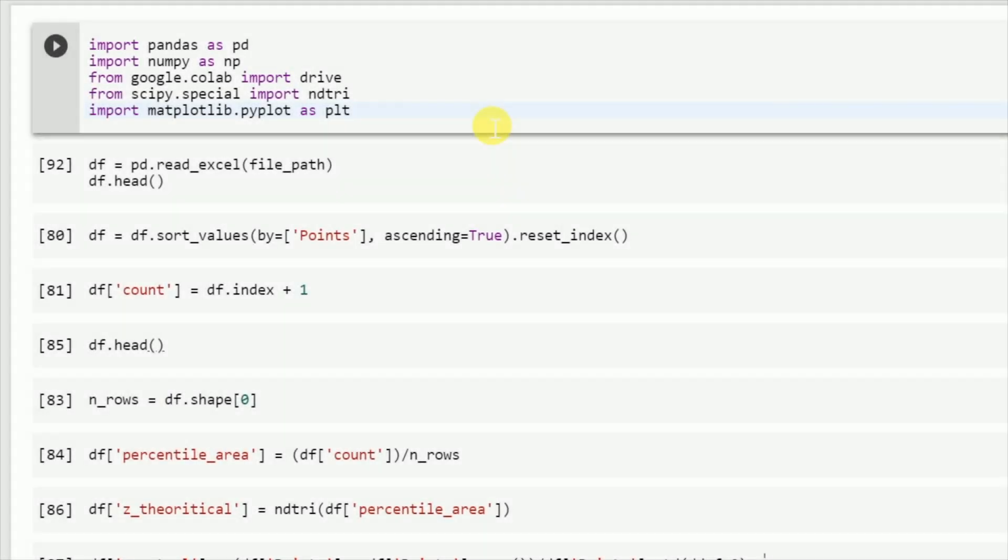Hello everyone, let's look at how you can interpret a simple quantile quantile plot and how it's implemented from scratch in pandas. So let's get started.